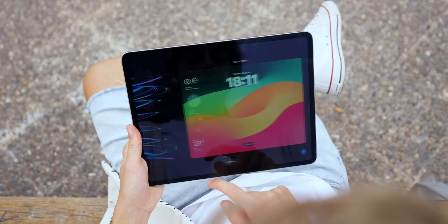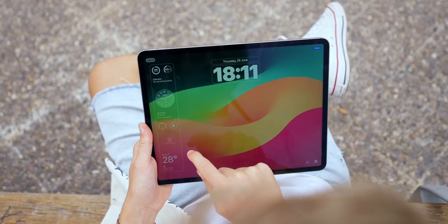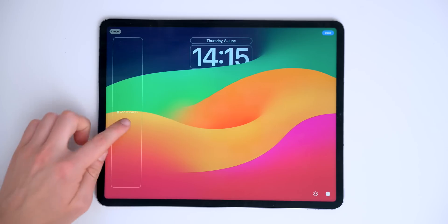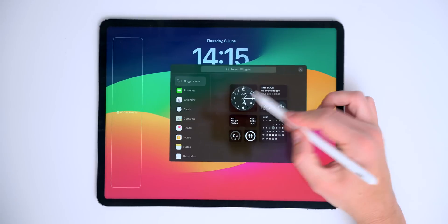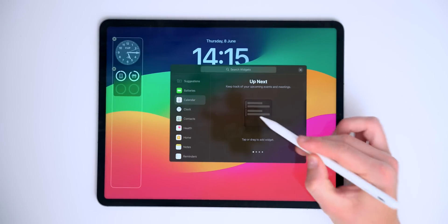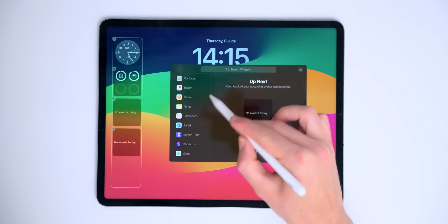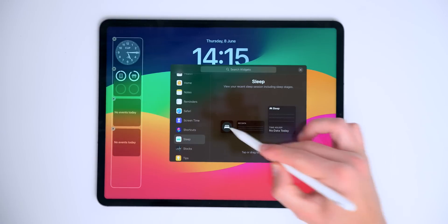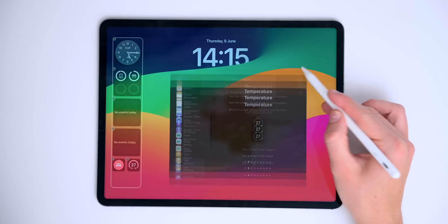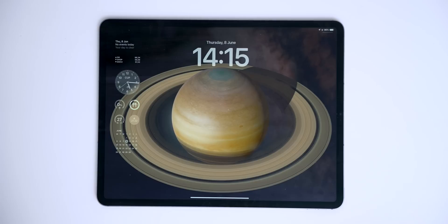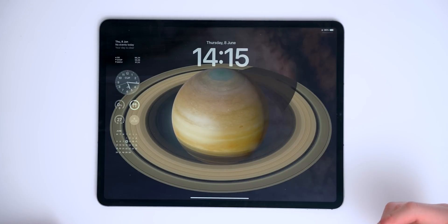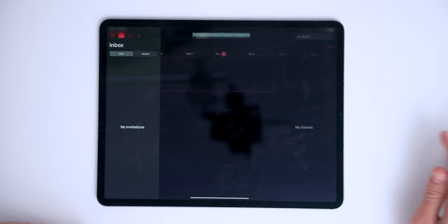Something you should know is that in iPadOS 17, we can now add widgets on the lock screen by tapping right here. We can keep adding different ones — the battery, the calendar. You can also add sleep data, weather, temperature — you name it. You can add a bunch of widgets and they sit on the left of your iPad, and they're actually tappable.